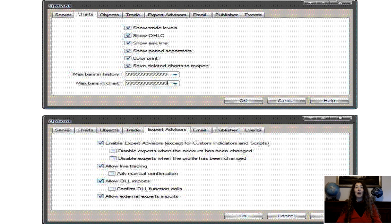Step 3. Open a 1-minute chart, for example EURUSD, and manually scroll back the 1-minute EURUSD chart as much as you can. You can simply keep pressing the Home button on your keyboard. I recommend at least 1-2 months worth of 1-minute chart data on your screen.